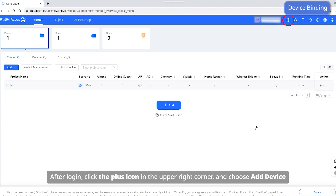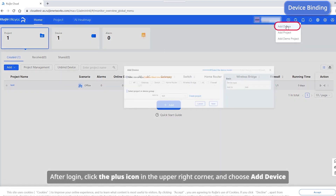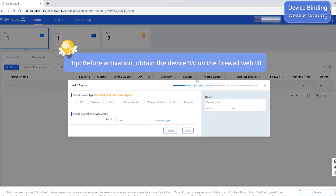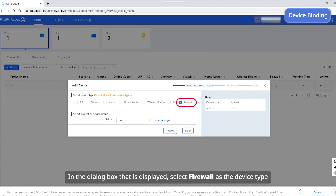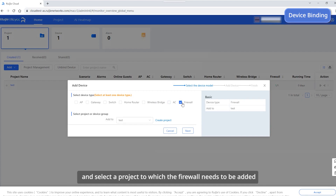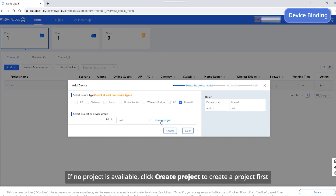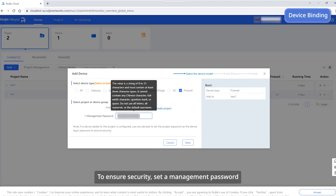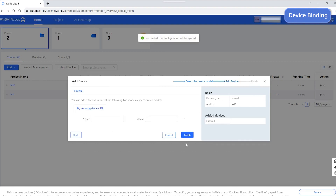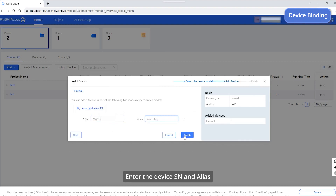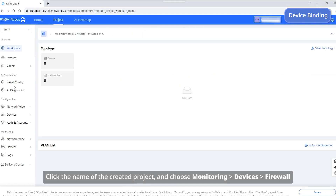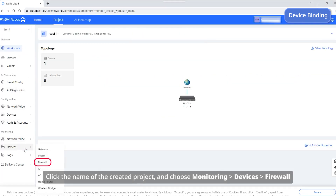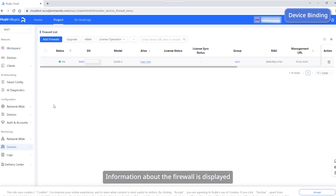After login, click the plus icon in the upper right corner and choose Add Device. In the dialog box that is displayed, select Firewall as the device type and select a project to which the firewall needs to be added. If no project is available, click Create Project to create a project first. To ensure security, set a management password. Enter the device SN and alias. Click the name of the created project and choose Monitoring > Devices > Firewall. Information about the firewall is displayed.